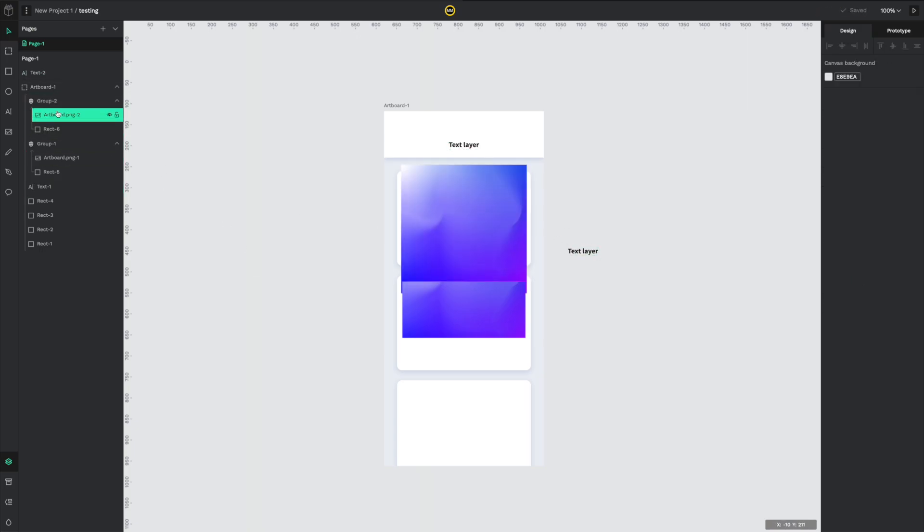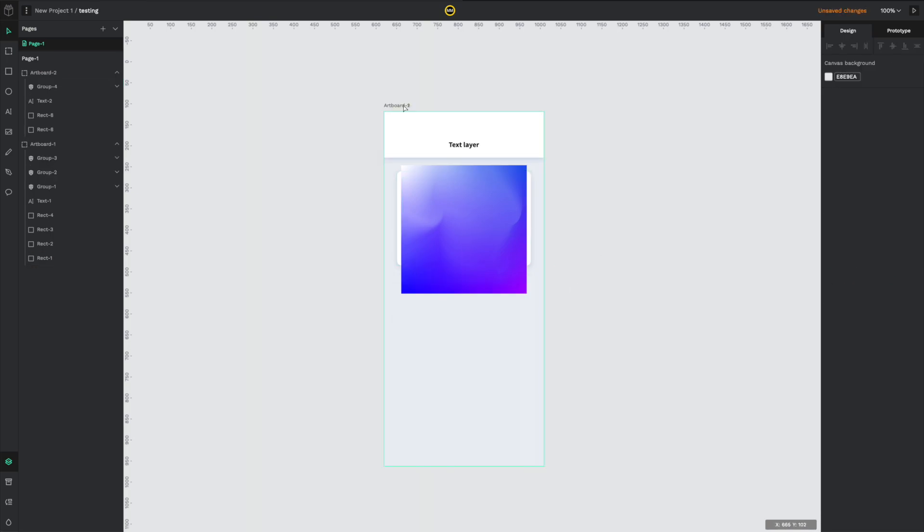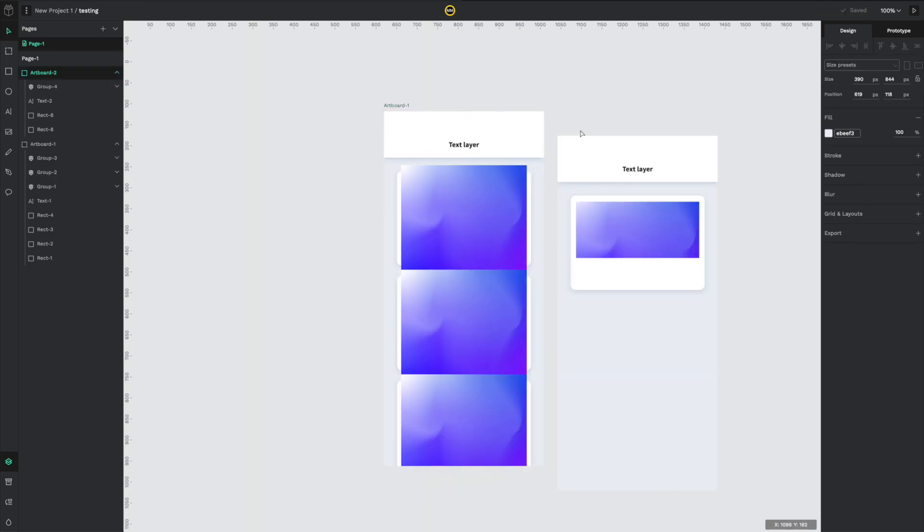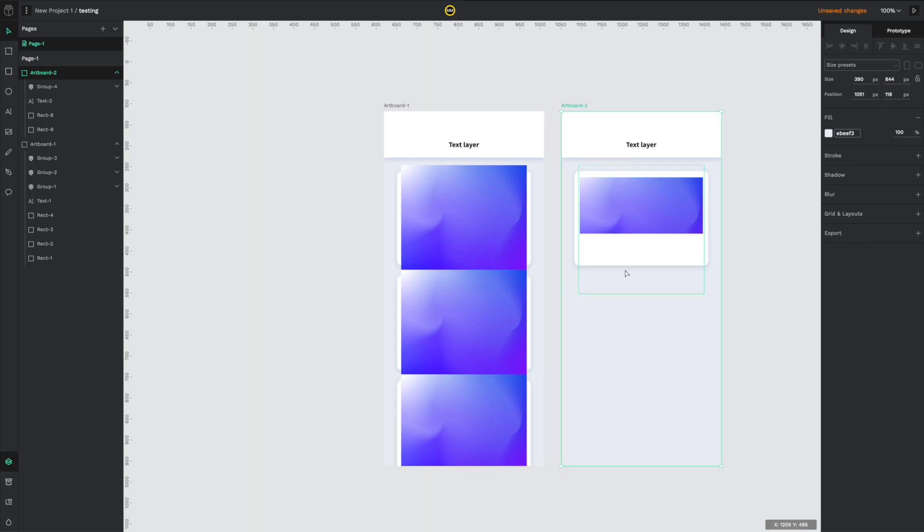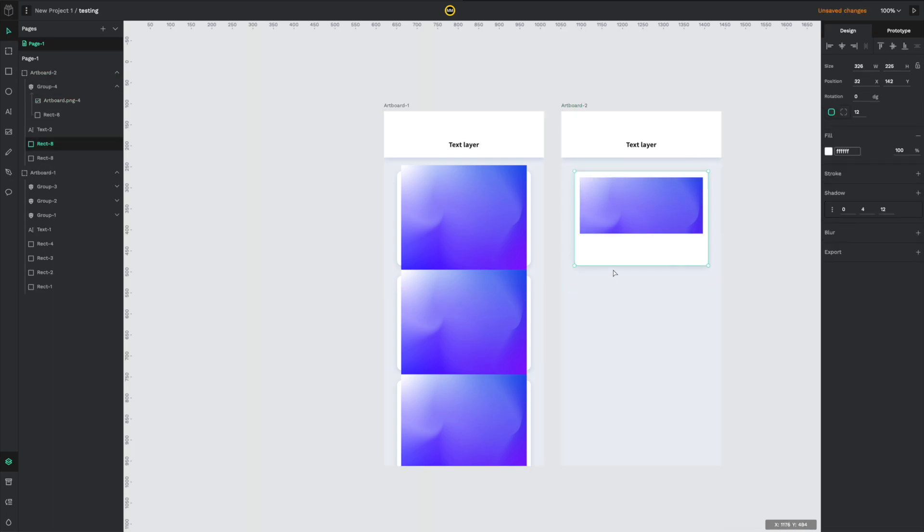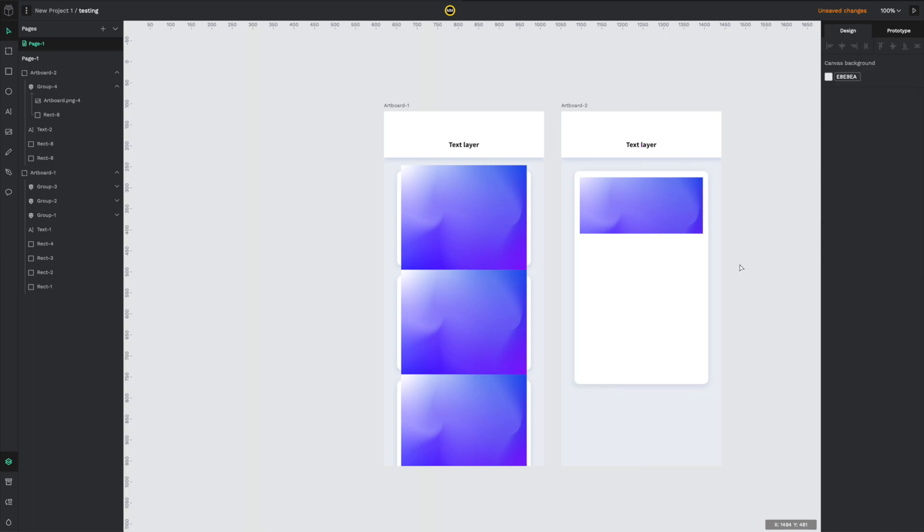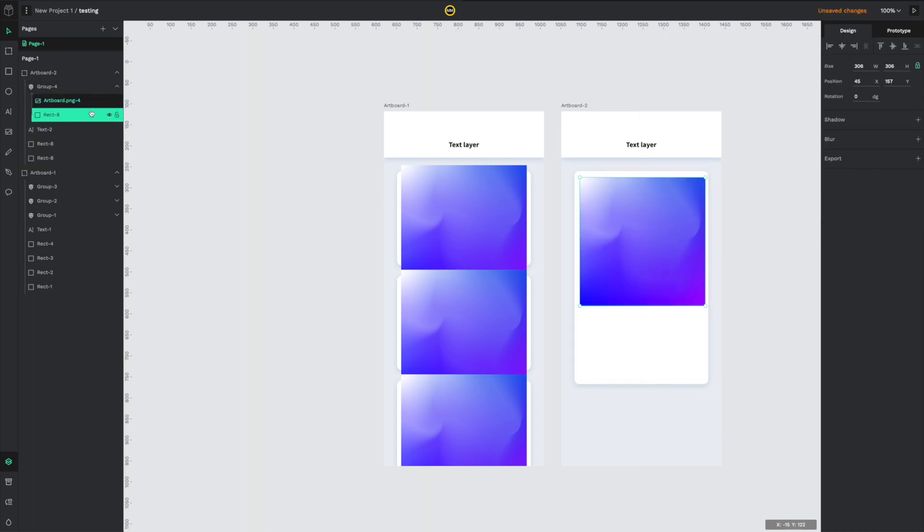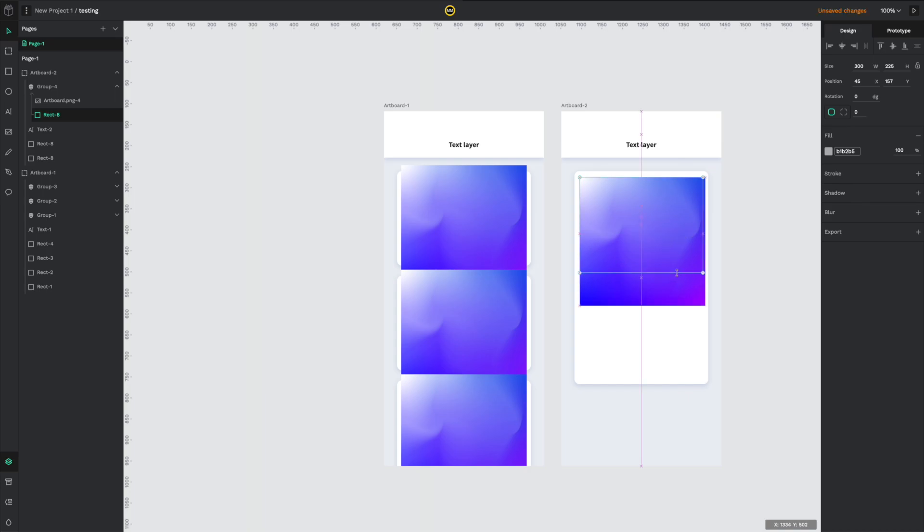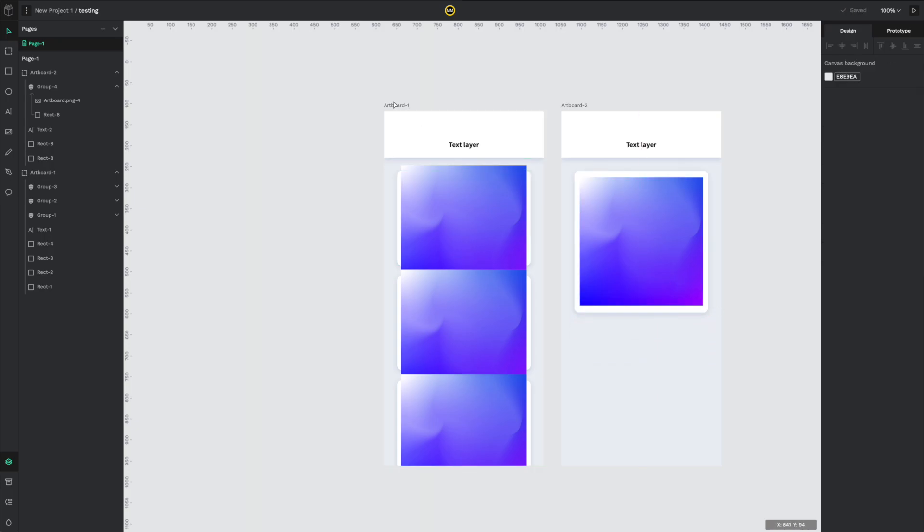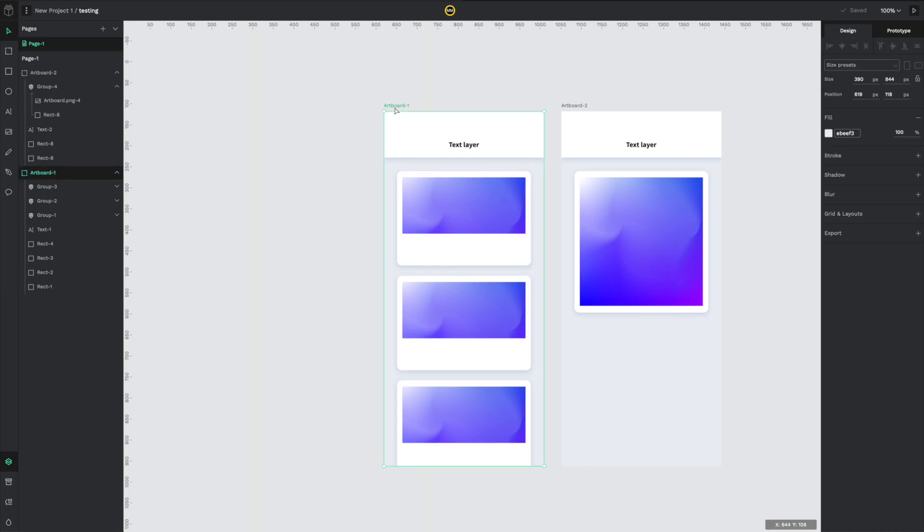The next thing I wanted to test is how prototyping works. I duplicated the artboard and it duplicated in place, so it covered the previous one. This is something they need to definitely improve. I enlarged the card on the right and simply created a prototype in which you click on the first shape to go to the second screen, and then you click on that shape again to go back. A very simple scenario of a back and forth between two screens, and it worked just as you expected.